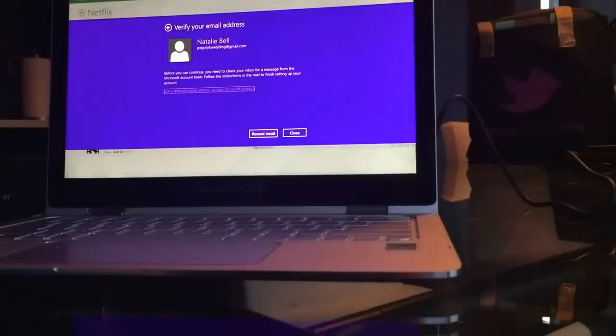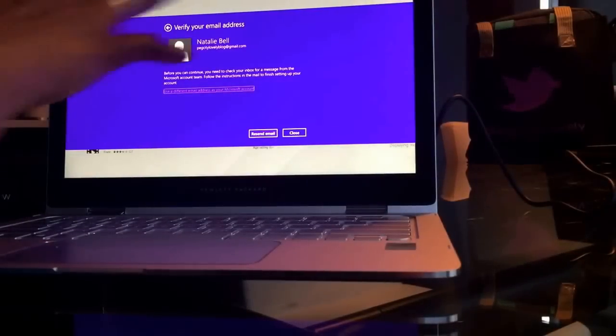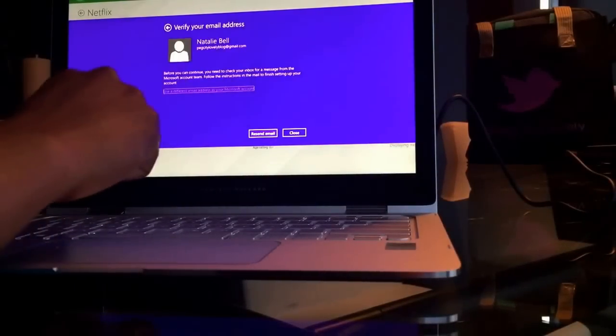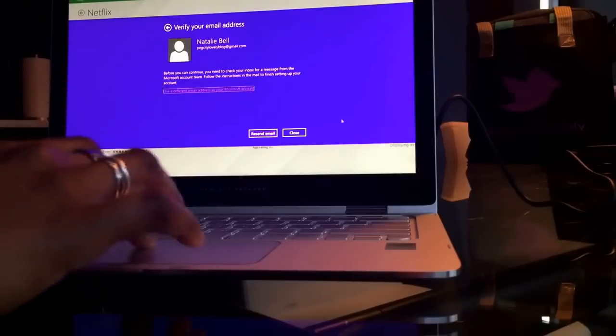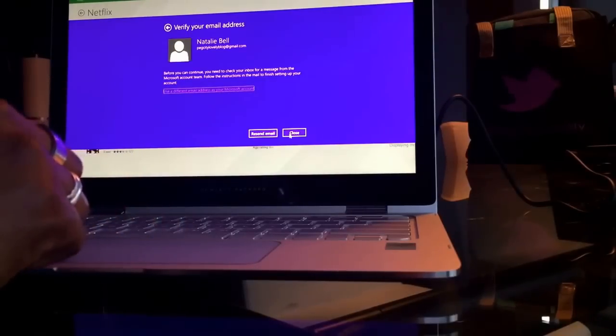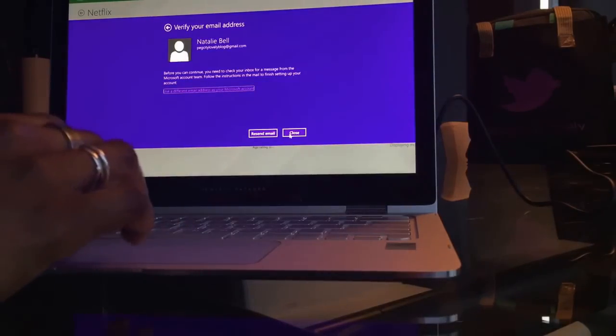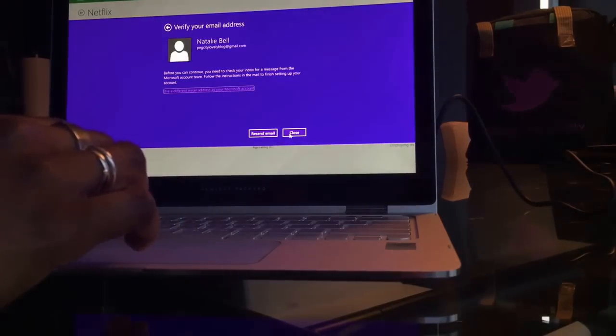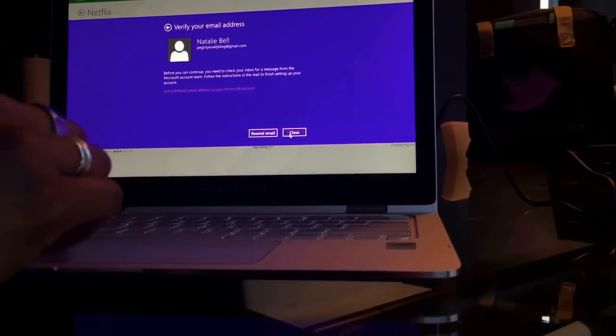Pretty easy. Comes up with my email and whatnot, but I have to actually approve the email that it sent me first, so we'll have to do that later.